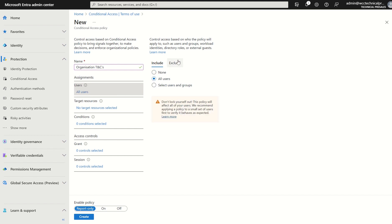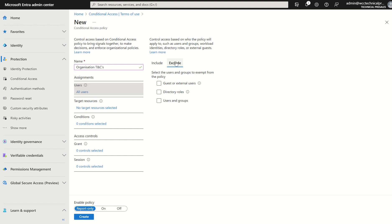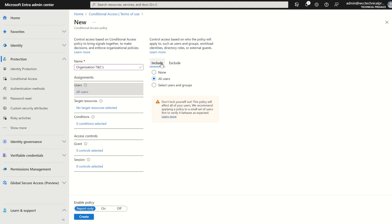We may want to exclude the likes of service accounts, for example, directory roles, guests. There may be a separate T's and C's for guests or B2B users. In this instance, simplicity, we'll select all users.